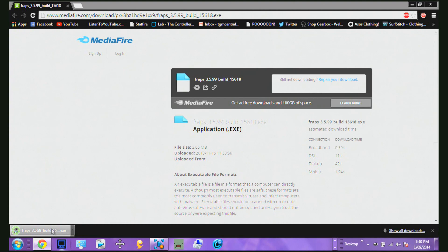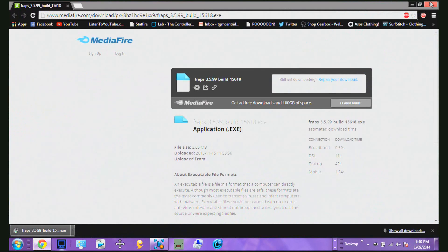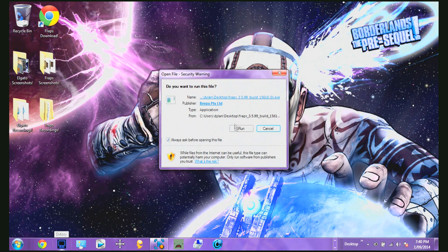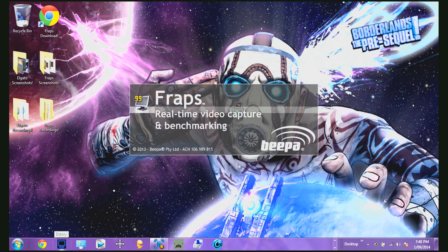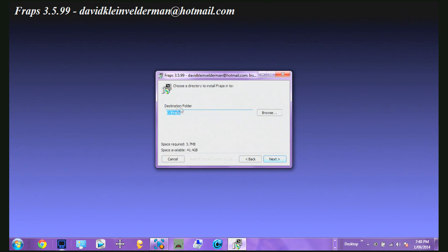Alright, it's now finished. I'm just going to drag this down to my desktop and close this. Open it up and then click Run, wait for it to load up, and then click I Agree. You can set your destination folder to wherever you want — I'm just going to set it to the normal C drive.